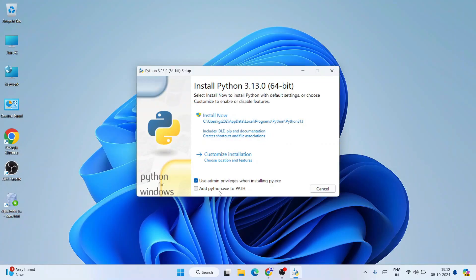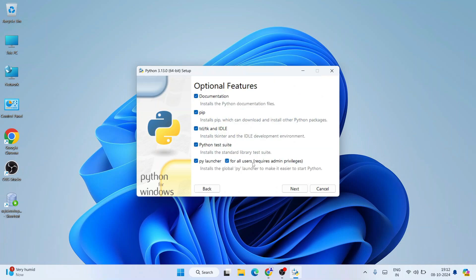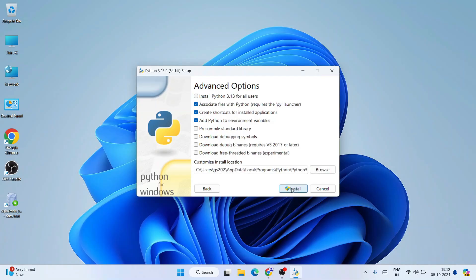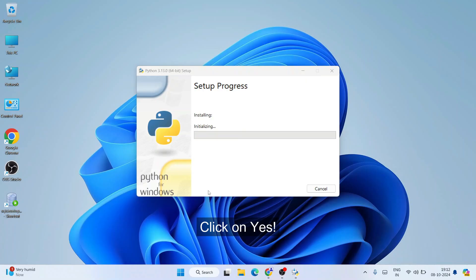So here under optional features, everything needs to be checked. Do not tamper anything, just simply click on next. And under advanced options, you need to select the first one, that is install 3.13 for all users. All other things you can keep as default and just simply click on install. That's going to ask you for administrative privileges. Click on yes, and there you go. You can see that our installation has begun.